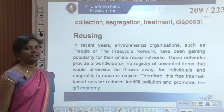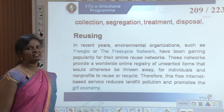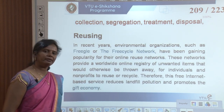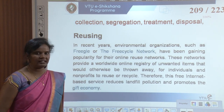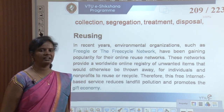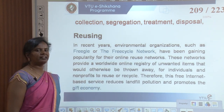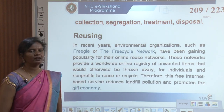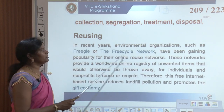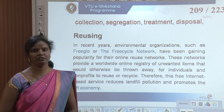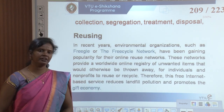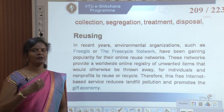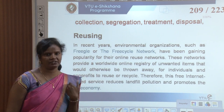In recent years, environmental organizations such as Freecycle Network have been gaining popularity for their online reuse networks. These networks provide a worldwide online registry of unwanted items that would otherwise be thrown away, and have gained popularity for enabling reuse.